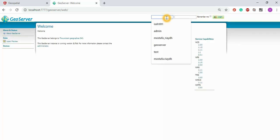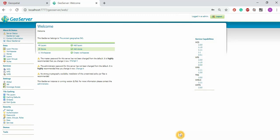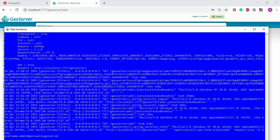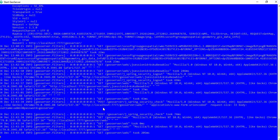I log in as admin and you can see the logged-in information in the GeoServer. Everything that is logged in to the system is recorded. Even when you call the services, it logs what is being accessed.